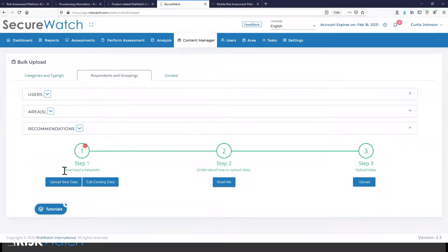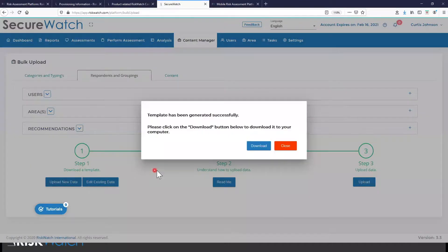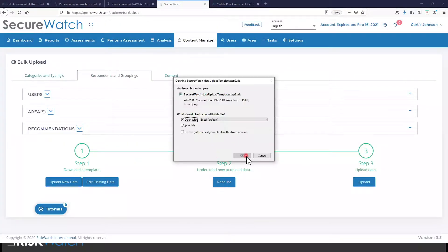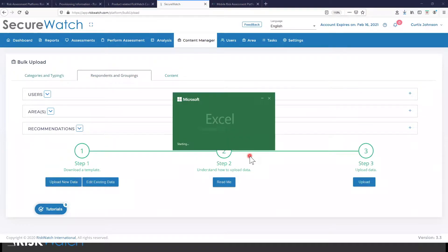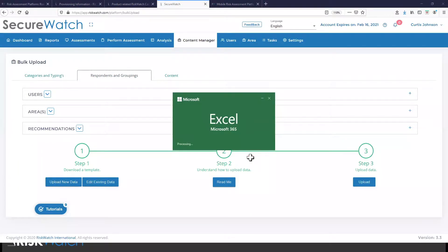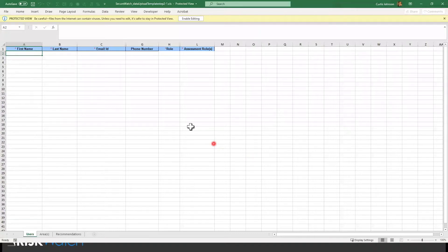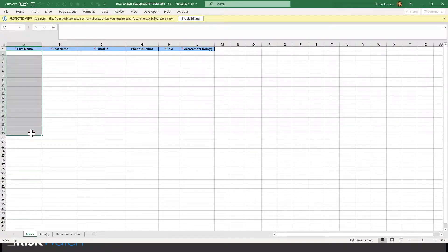How it works is we generate a template and we open that template up and we copy data into it. So if we have a list of people that we need to distribute an assessment to, we would populate that information in a template like this, we would then save it,